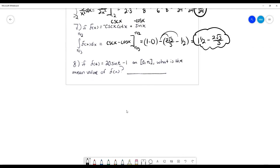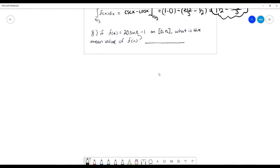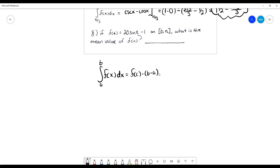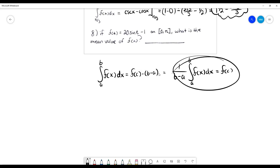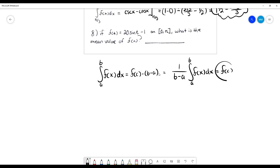And then finally, number 8 says if our function f of t equals 20 sine of t minus 1 on this interval, what is the mean value of f of x? Remember that our mean value theorem looks something like this: an integral from a to b of f of x equals the mean value times b minus a. A lot of us might also know this as 1 over b minus a times the integral from a to b of our function equals the mean value, which is of course just dividing both sides. Whatever way you remember it best is perfectly fine. So we're looking for this value f of c.